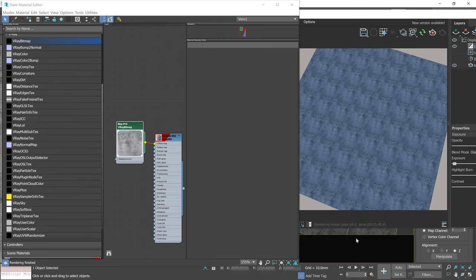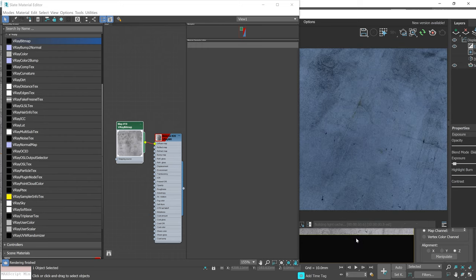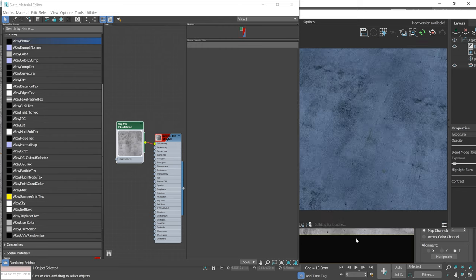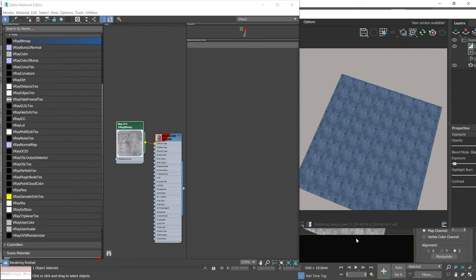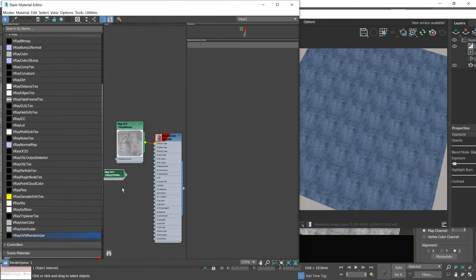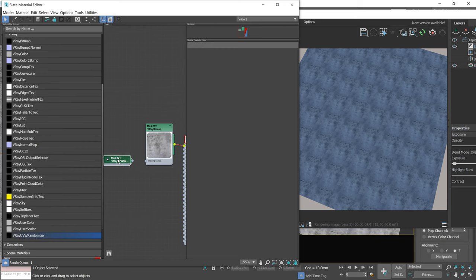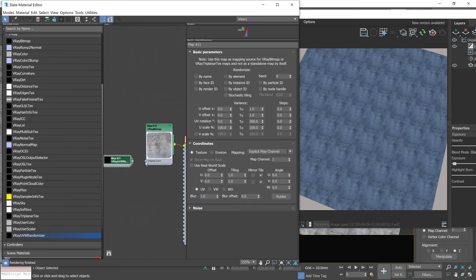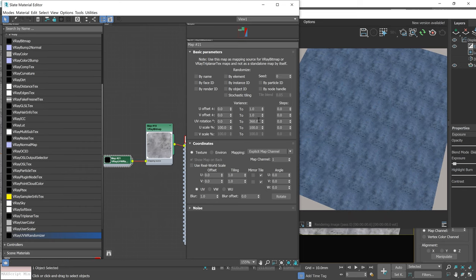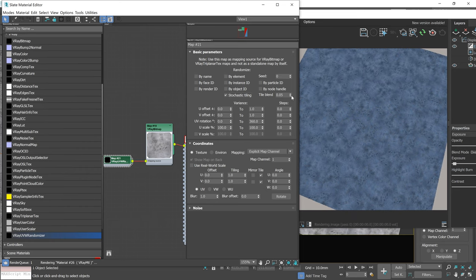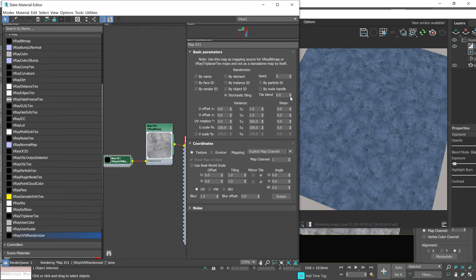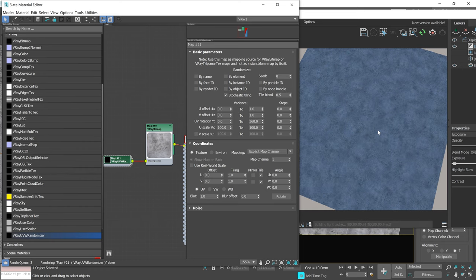Have a look at this render. We clearly can see a lot of tiling is happening. Now we can add VRay UVW randomizer texture and remove it with one simple option. Just check stochastic tiling and adjust the tile band. Unbelievable! Say goodbye to stamping in Photoshop.